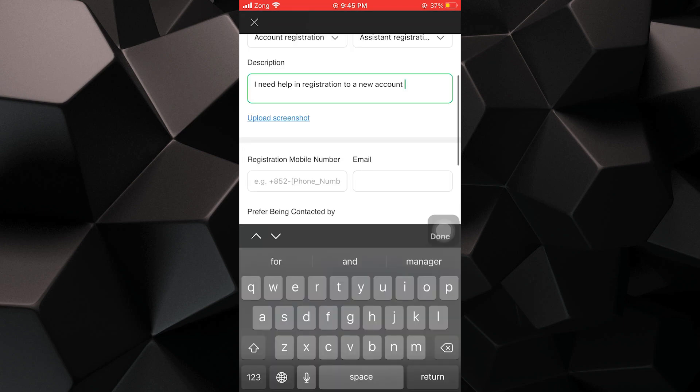In the description, you have to write I need help in registration for a new account.